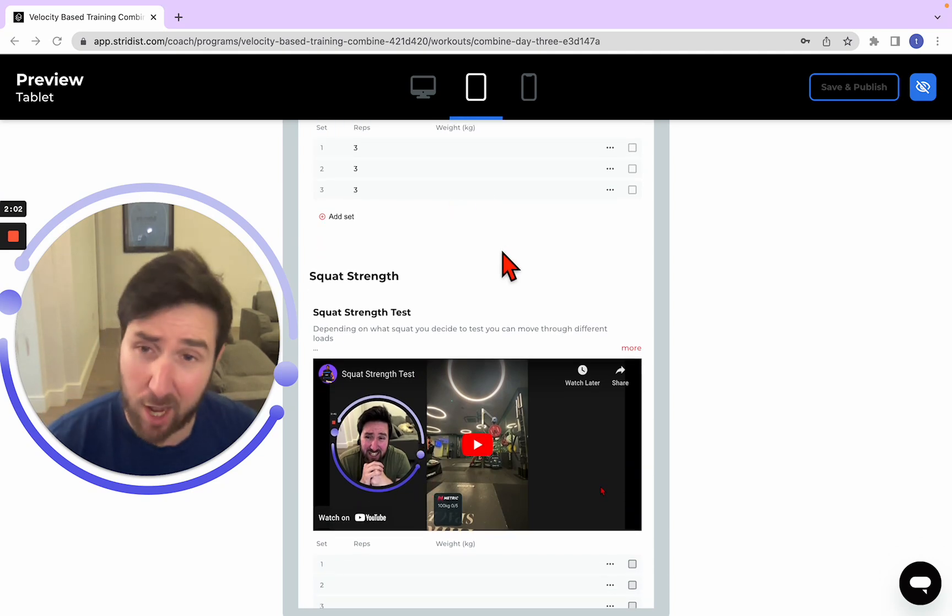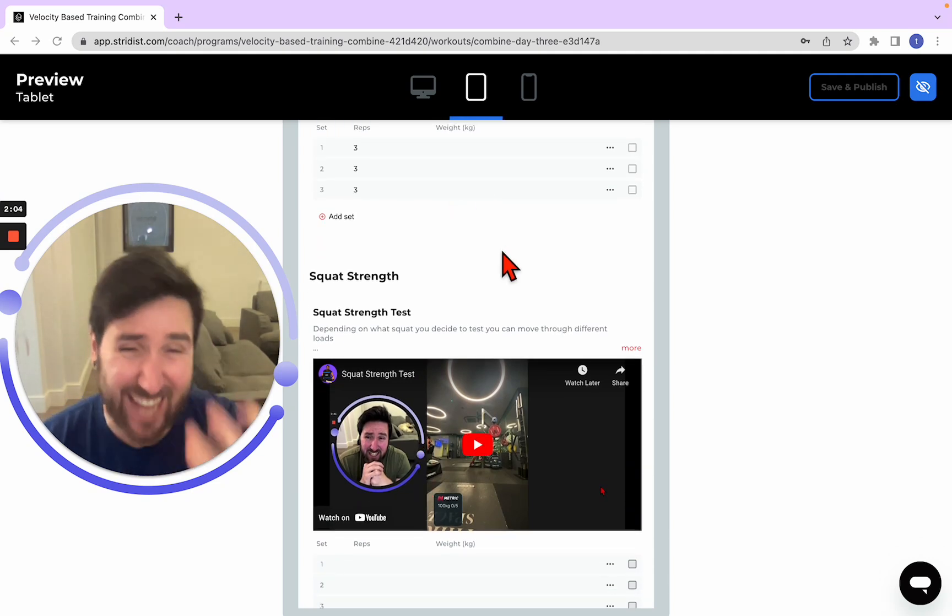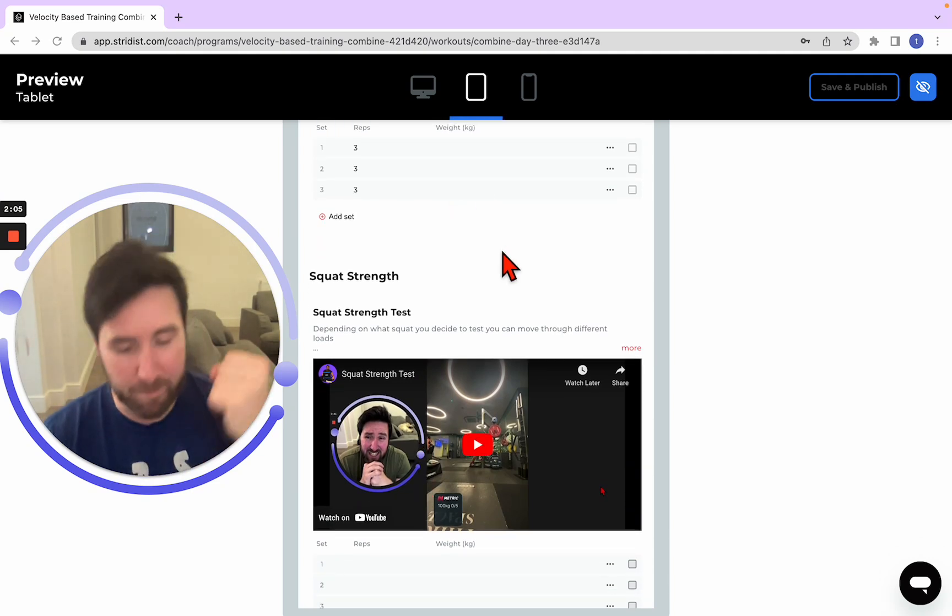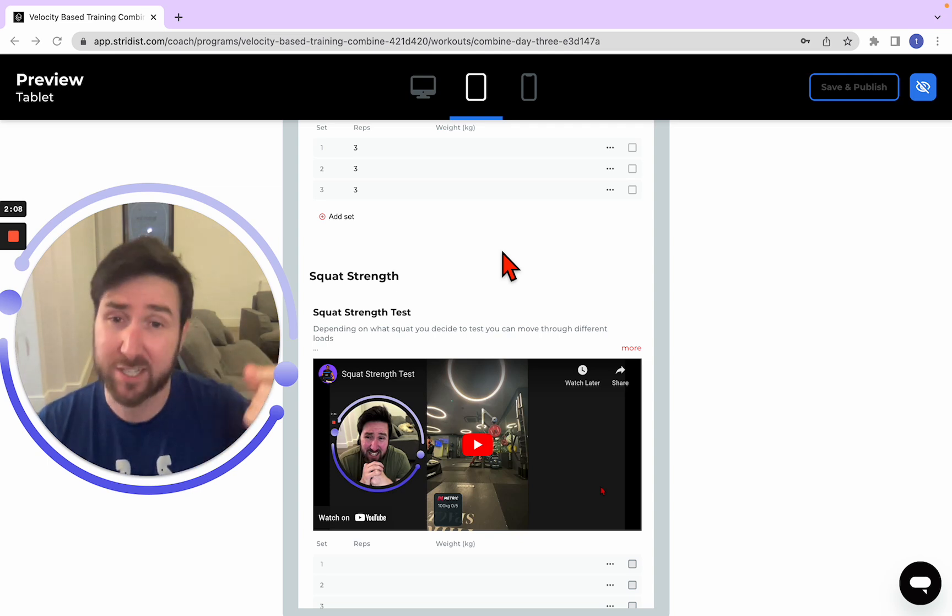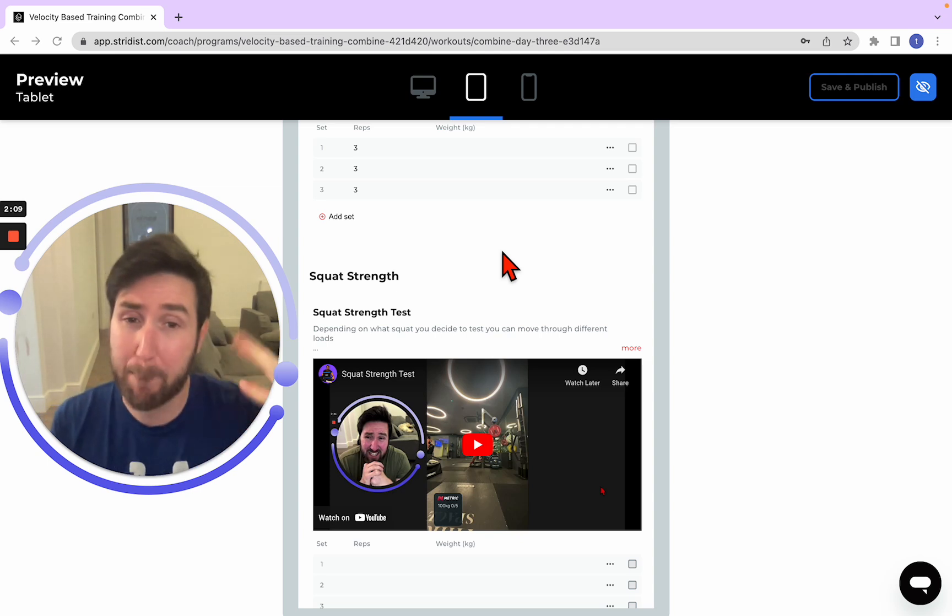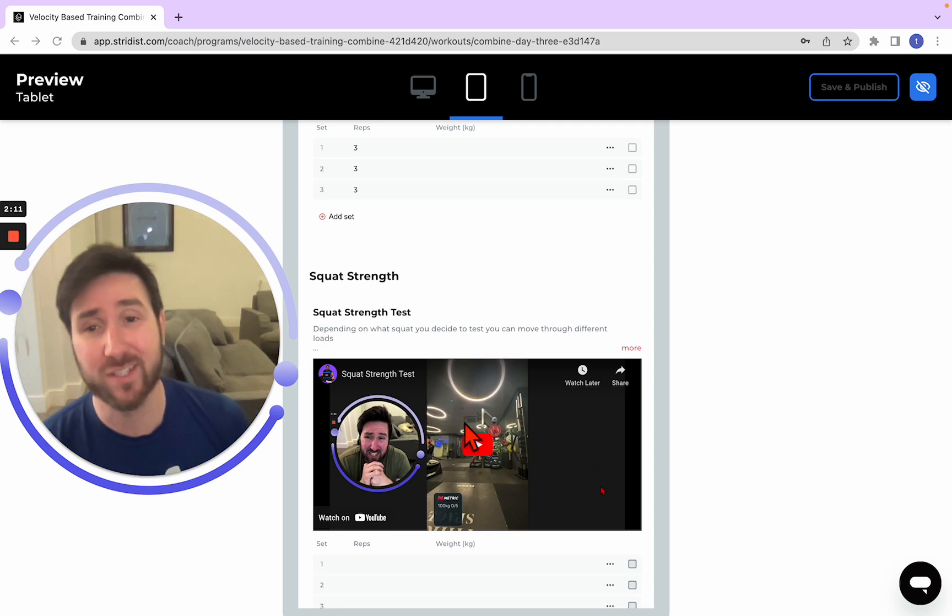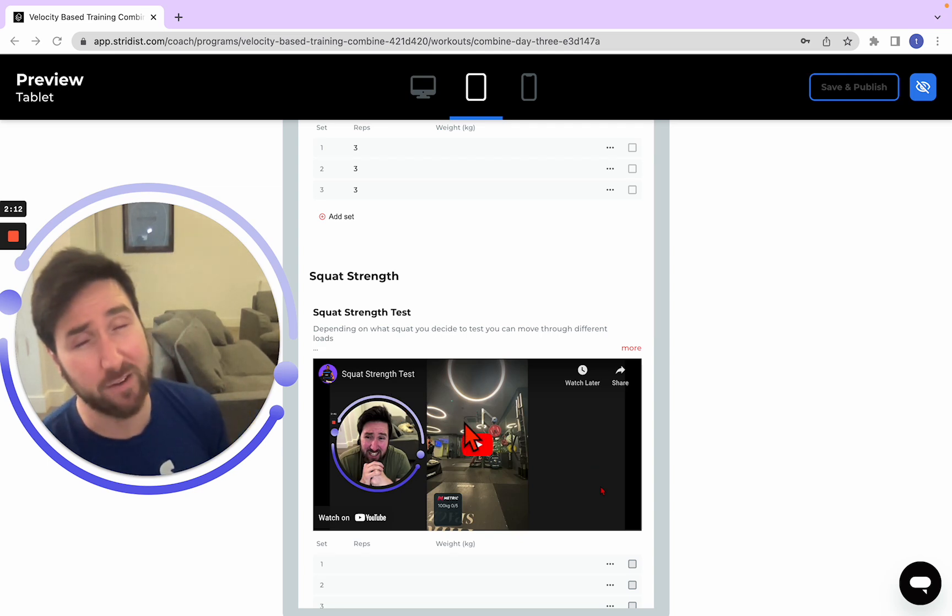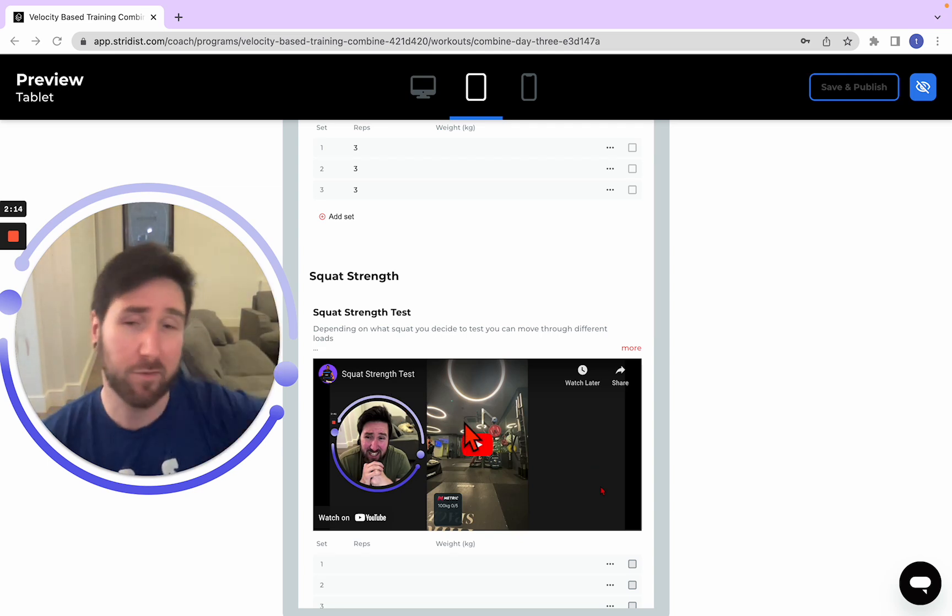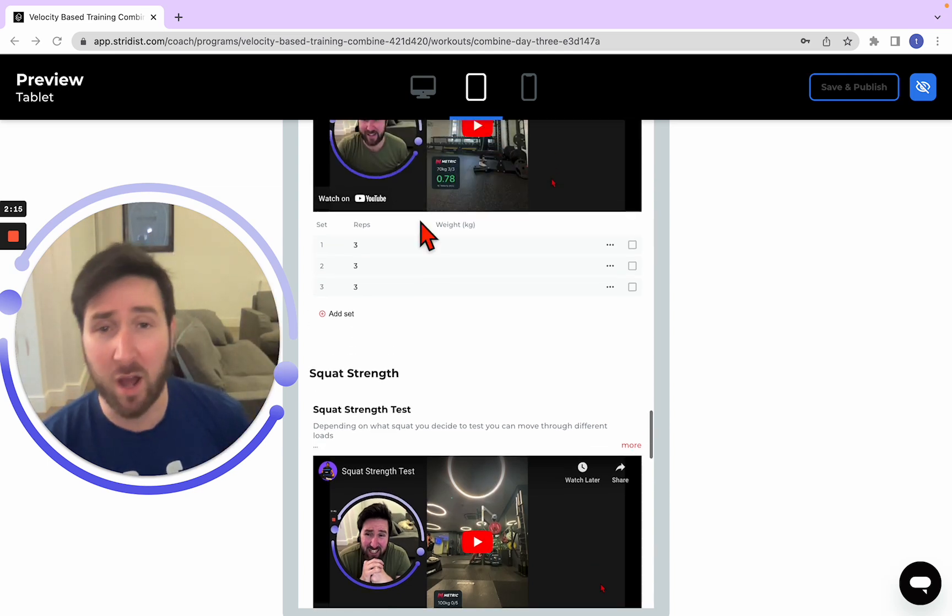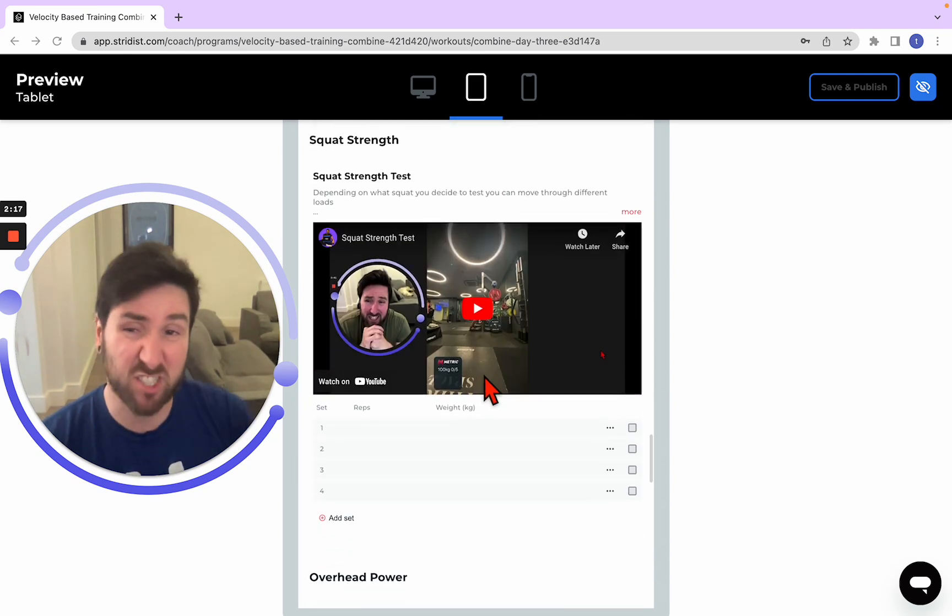That should warm us up. Be our feeder sets and our intent. Remember, we're moving with intent every single time. That concentric action is massive. So then we go into our squat strength test.